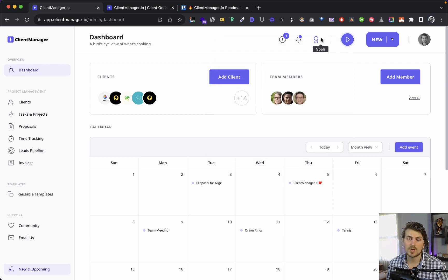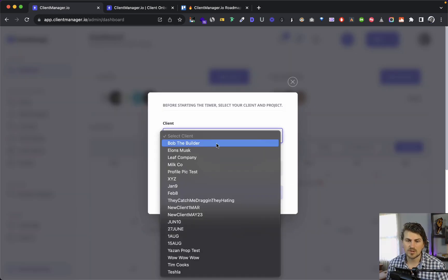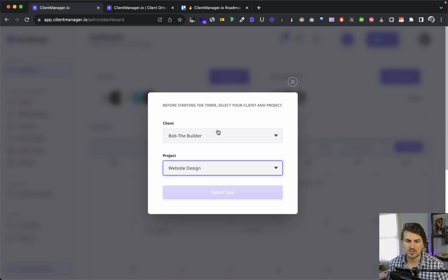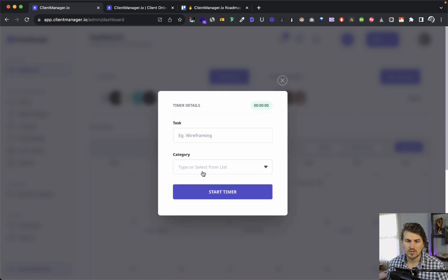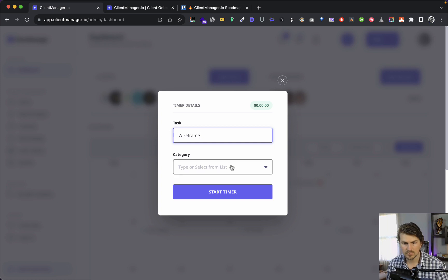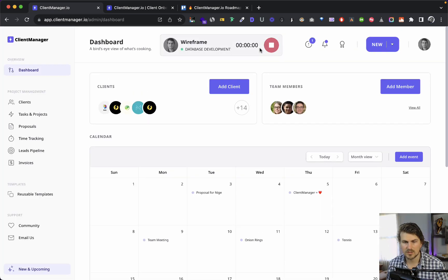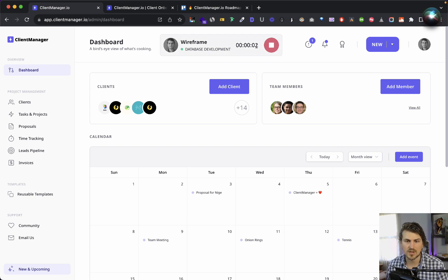Goals — maybe you've got an annual or monthly goal for yourself or your team, and you would add that here. This is the time tracking section. Let me give you a quick example — select a task and start the timer. This is how the time tracking works.